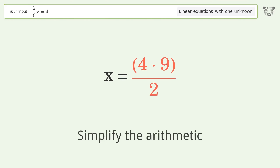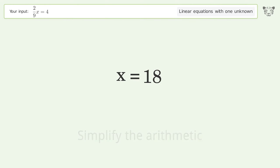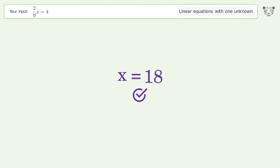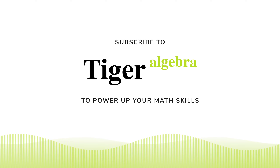Multiply the fractions. Simplify the arithmetic. And so the final result is x equals 18.